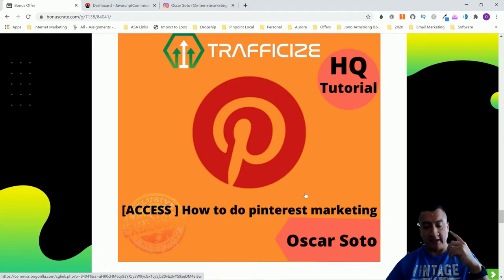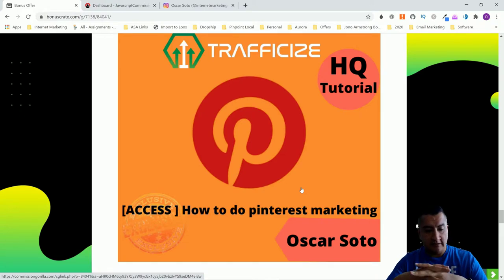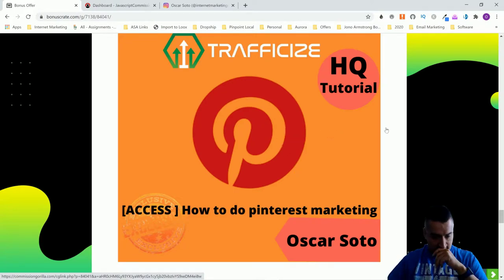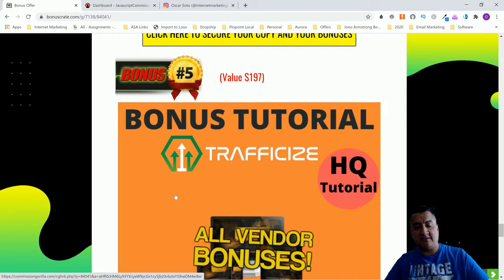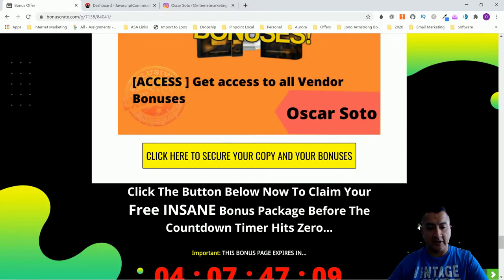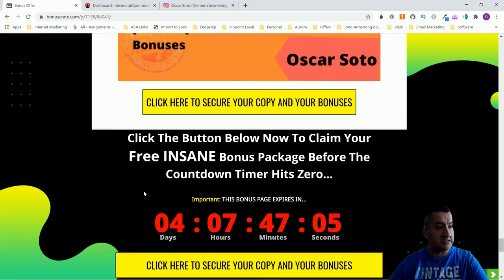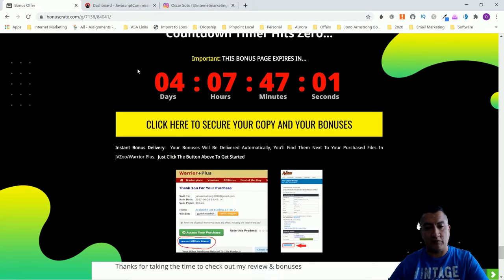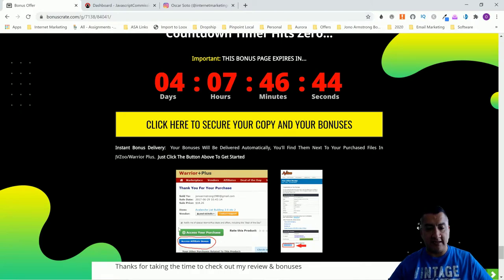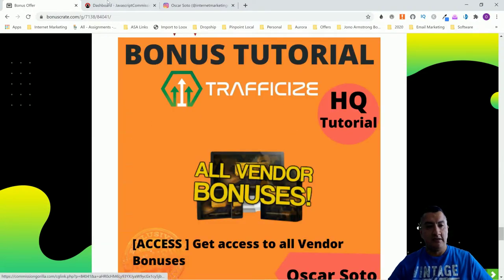My last bonus is Pinterest marketing. With Pinterest you can also have one link and build your following there. If you do Pinterest marketing, you're going to be able to put a link and use this software to display more than one. Don't forget this product goes on sale tomorrow. My bonuses are available for three days, except the first one which is only 24 hours. All your bonuses are delivered on Warrior Plus or JVZoo — under 'Access Your Purchase' there's a blue button that says 'Access Affiliate Bonuses.'